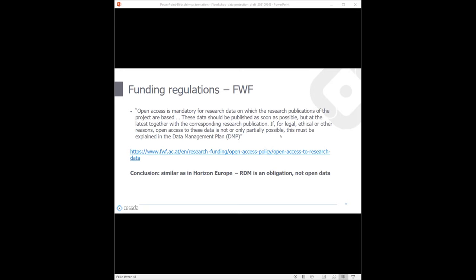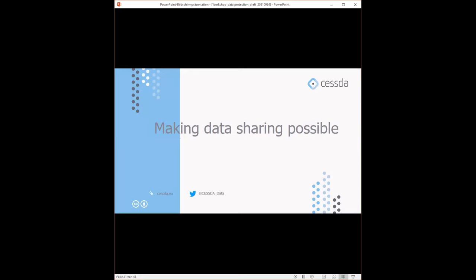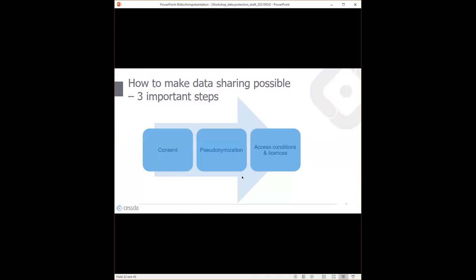After hearing all these challenges from GDPR where it may seem at first that we cannot share data, I would say we still can if we follow a couple of important steps. The three measures I want to explain today are: first, the consent form, as this is usually the first step of your research process when you collect data; second, pseudonymization when you curate the data; and third, choosing appropriate access conditions and licenses just before archiving and publishing.